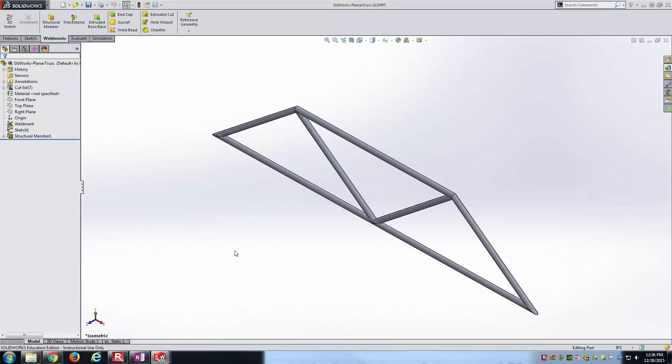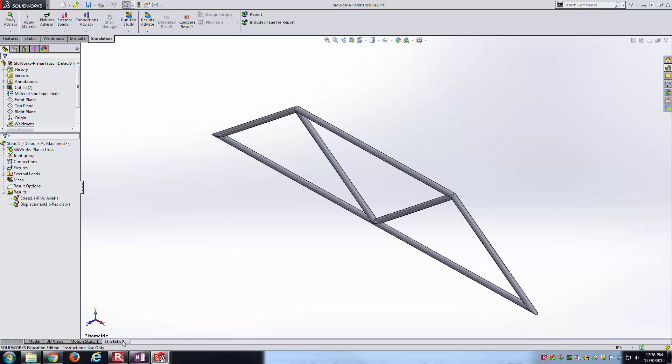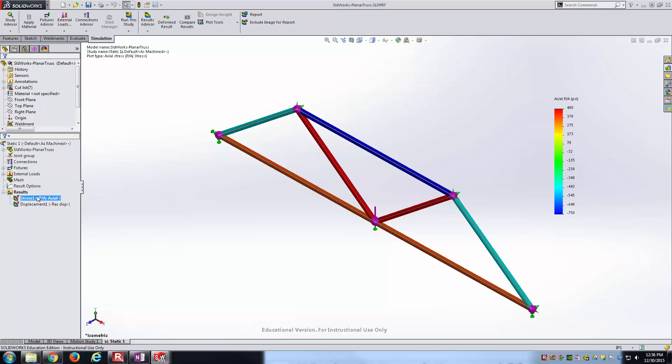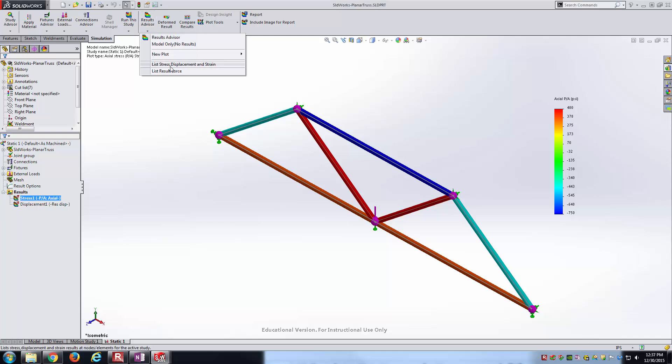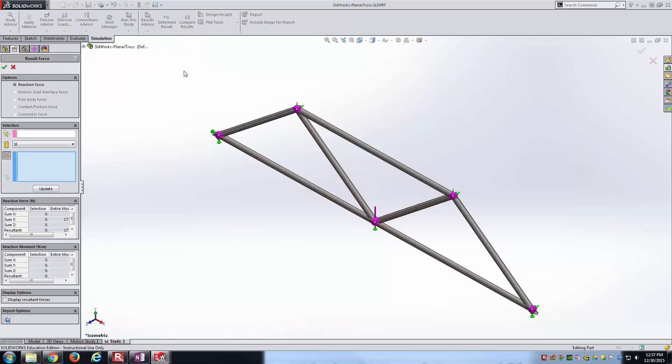All these simulations I've already done the modeling and ran the simulation, so we can go right into our static one here. Here's some stress plots showing the results have been calculated. To show the reaction forces, come up here to the result advisor. Click the down arrow next to it and go to List Result Force.